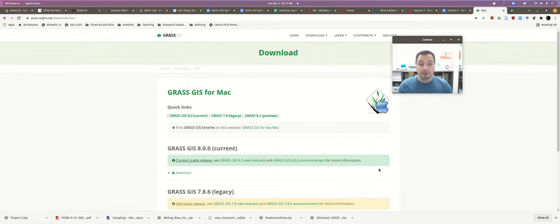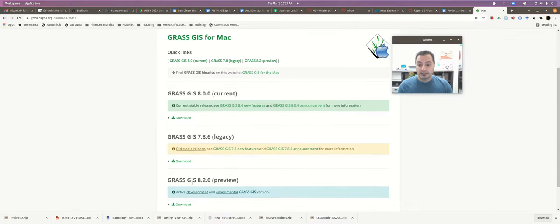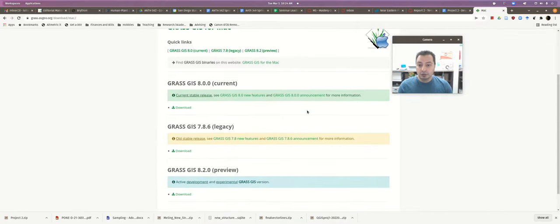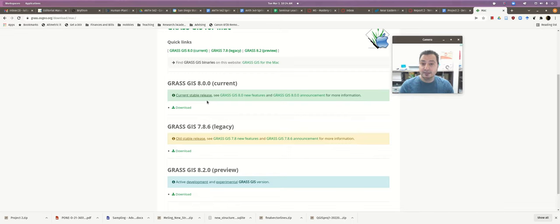I'll click on the Mac option to show what that looks like. You'll see there's a variety of versions to choose from: the old version, the cutting-edge version, and the current stable one, which is 8.0 — fresh off the press, and that's the one we're going to work with. If 8.0 isn't working for you, you can try 7.8.6 and it will work just fine.